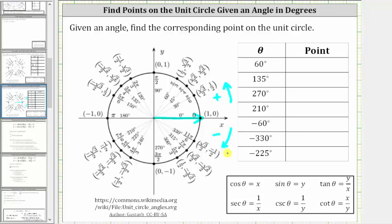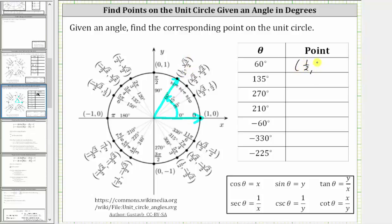The first given angle is 60 degrees, and therefore we rotate counterclockwise 60 degrees from the positive x-axis. Rotating counterclockwise, we have 30 degrees and then 60 degrees. This is the terminal side of the angle 60 degrees in standard position, and the corresponding point on the unit circle is one-half comma square root of three divided by two. So now we could find the six trig function values for 60 degrees, given x equals one-half and y equals square root of three divided by two.